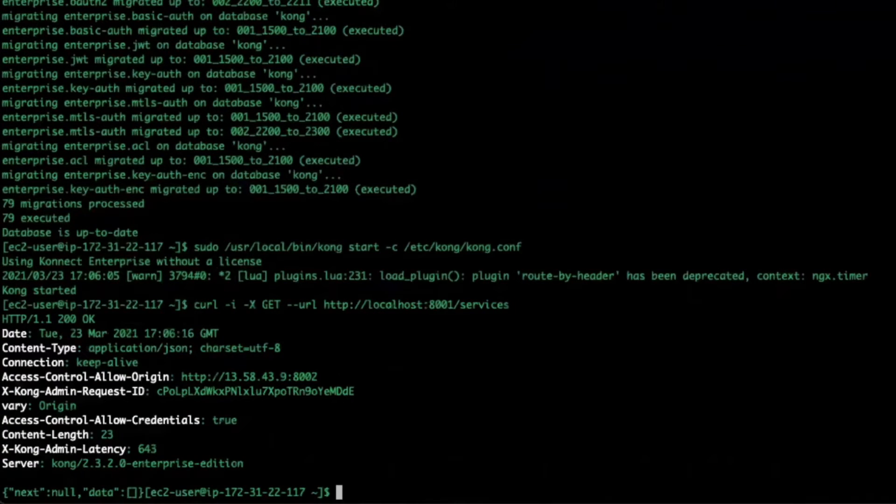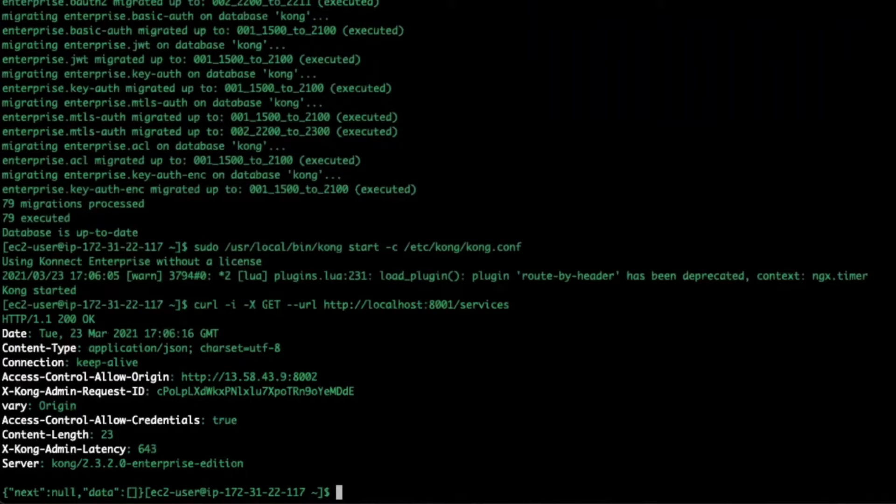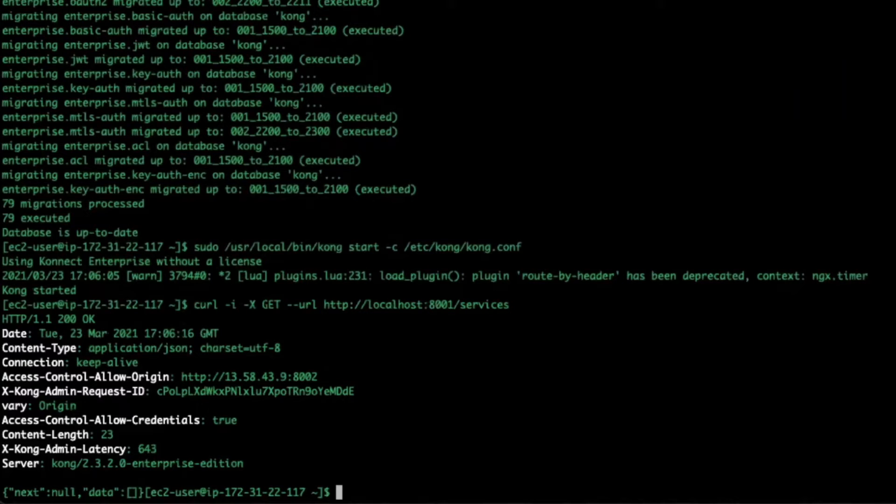Next, I'll start Kong. Notice how Kong is running without a license. I can send an HTTP request to the admin port and see all the services that have been created.